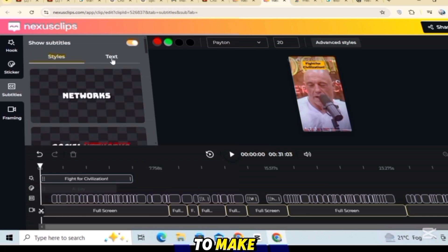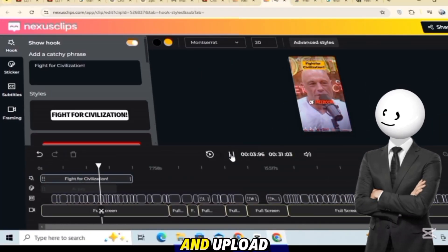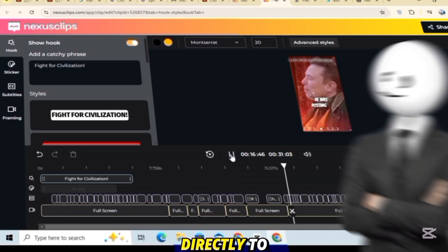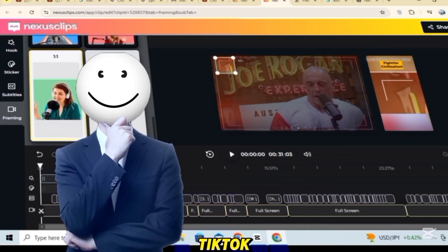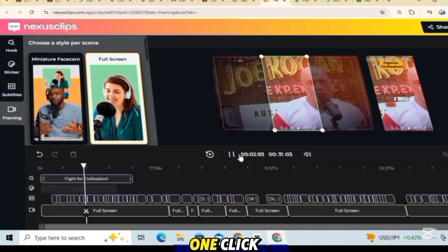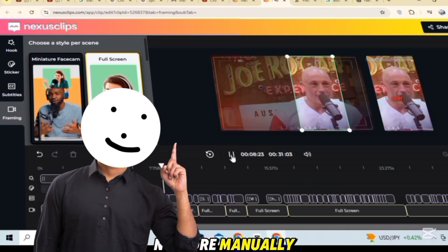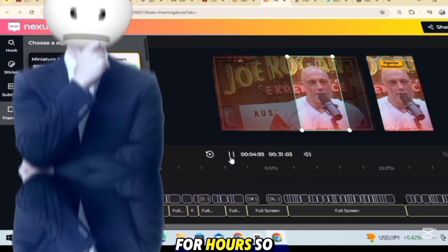But that's not all. Nexus Clip also adds subtitles and creates attention-grabbing hooks to make your clip stand out. Once it's done, you can export and upload your clips directly to YouTube Shorts and TikTok with just one click.